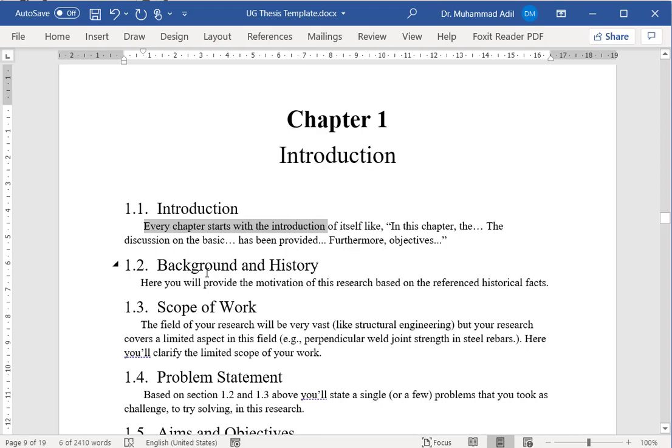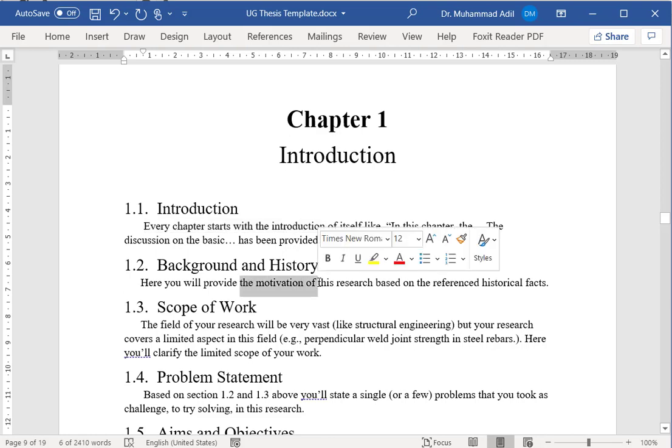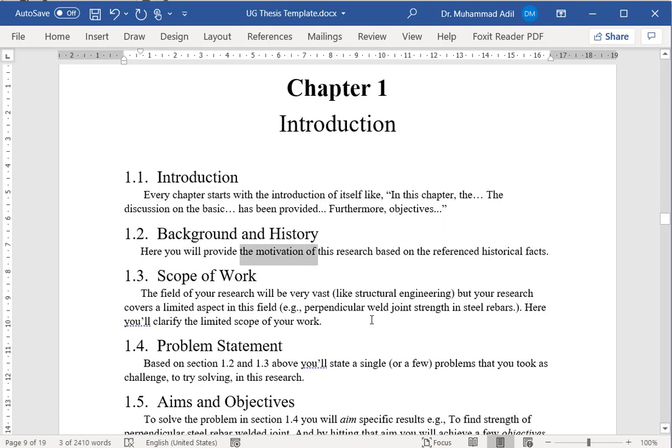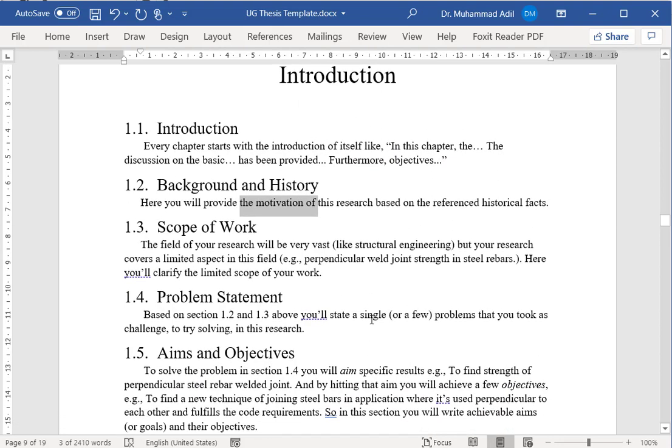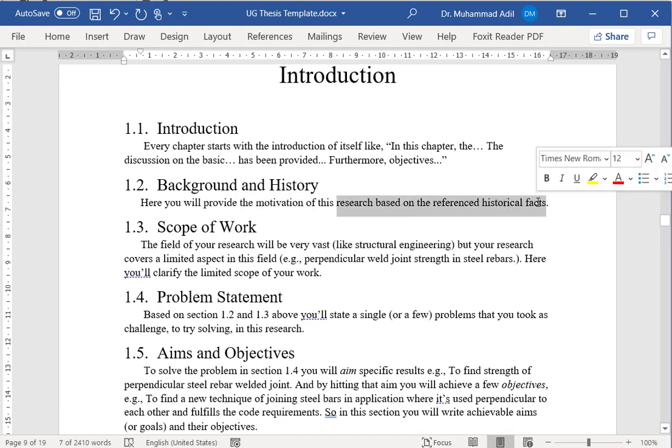In the introduction chapter, the second topic will be the background and history, which mainly tells how you got motivated to actually start this research work. You should base it on some good referenced historical facts as well.